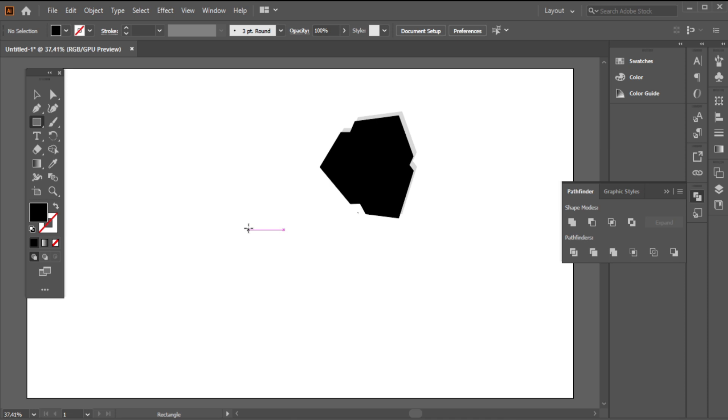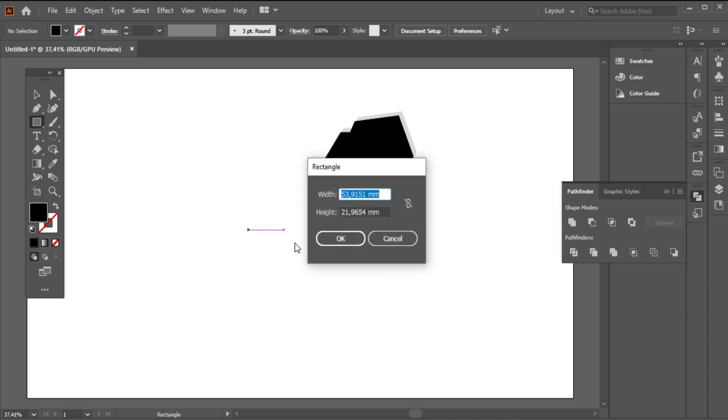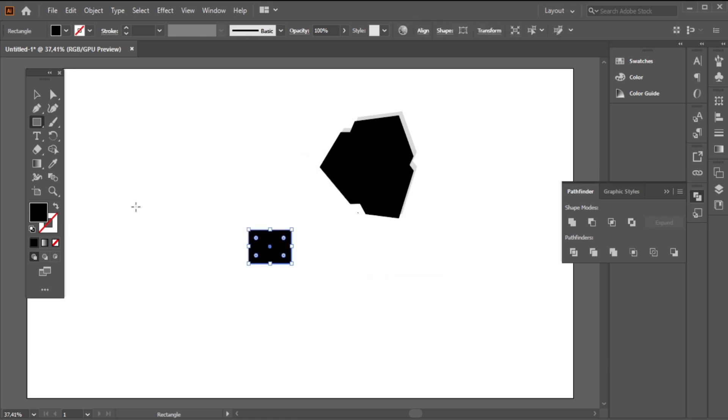I will choose the rectangle tool. I will put as values: Width 53, Height 39.